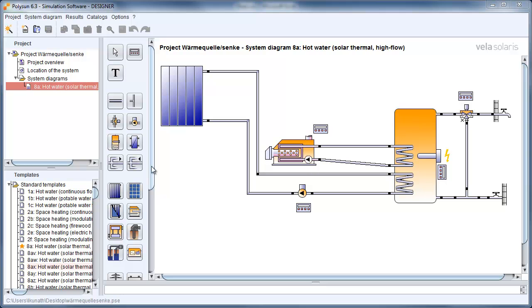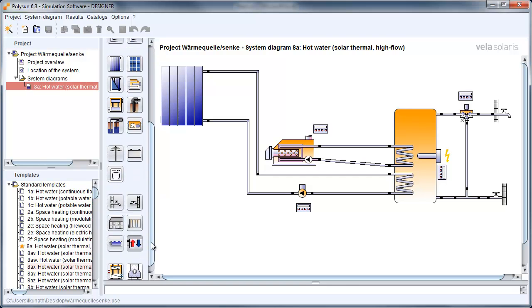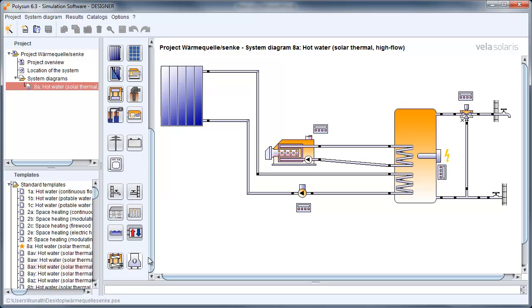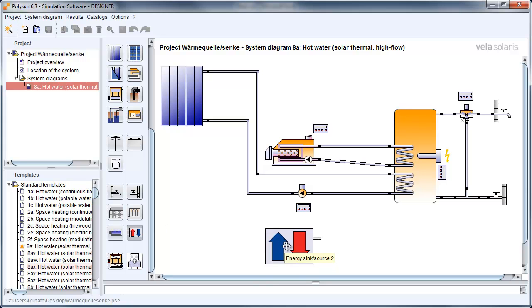To change the gas burner to a heat sink or heat source in our case, we need to find the energy sink source item, click on it, and click on the work area.